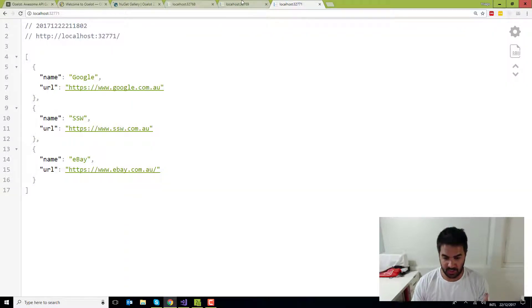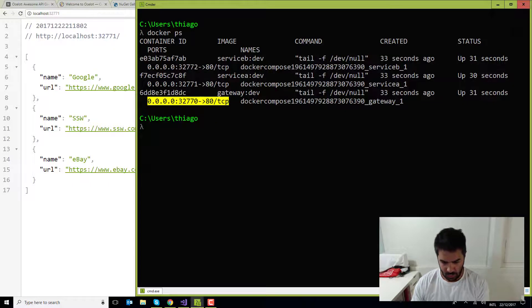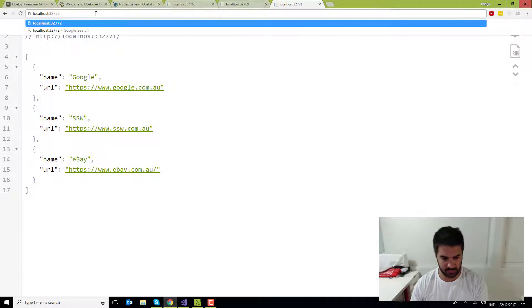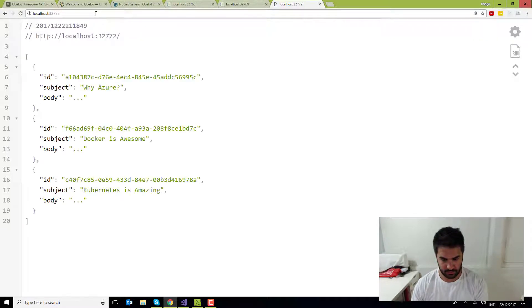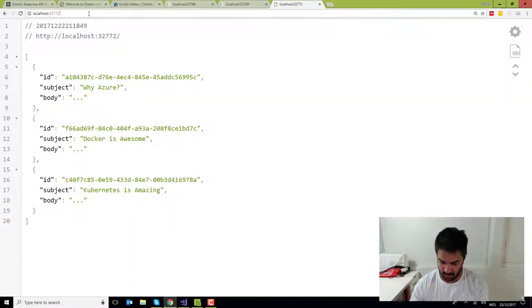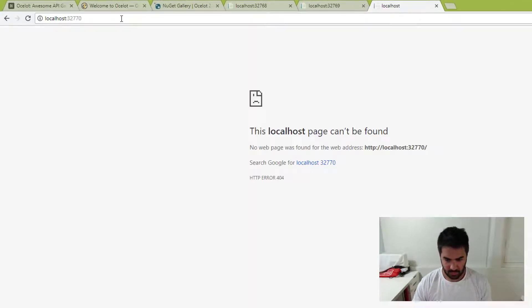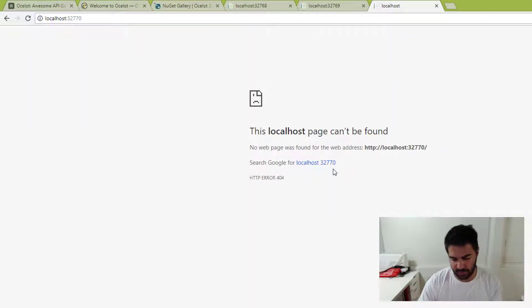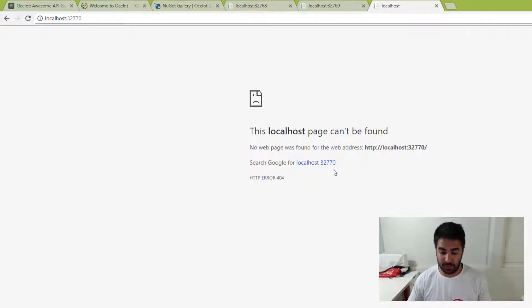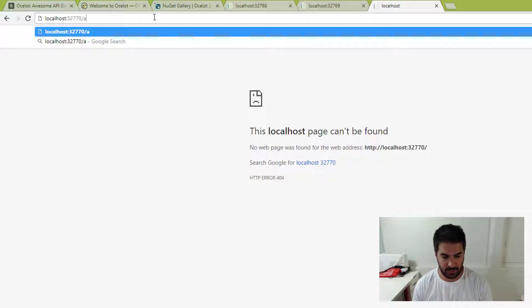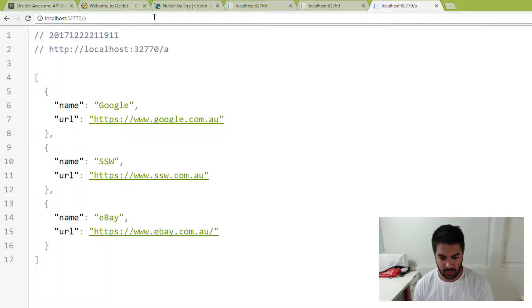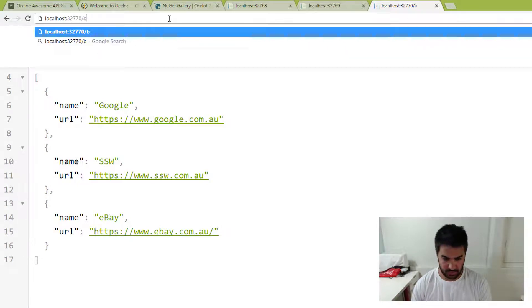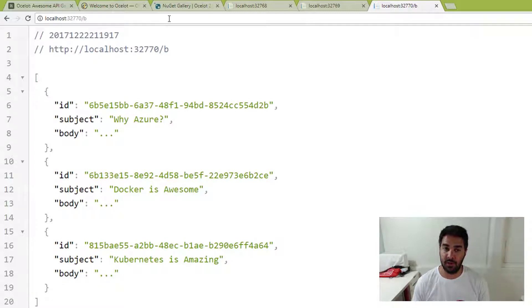Service A is 71. Service B is 72. So let's try now 70, which is the gateway. I should get a 404 because I haven't configured the route. I've only configured A or B. So if I come here and hit A, it should now load the service A. If I run B here, it runs service B. So now I can basically stop exposing the service A and service B directly and only use the gateway.